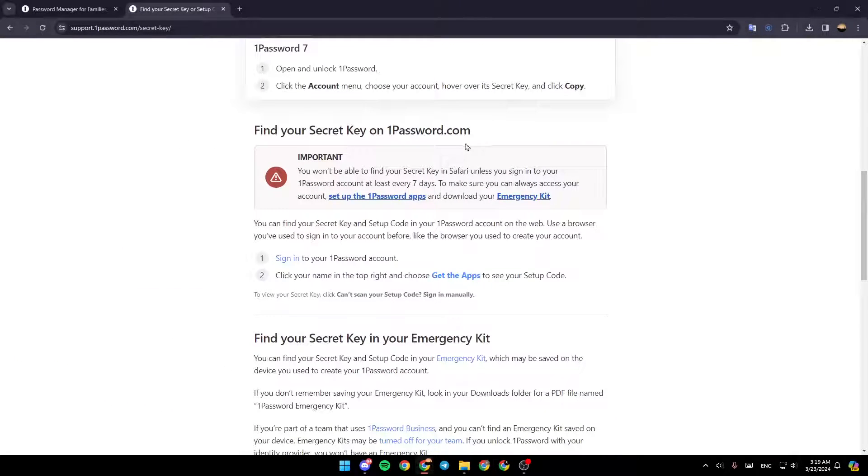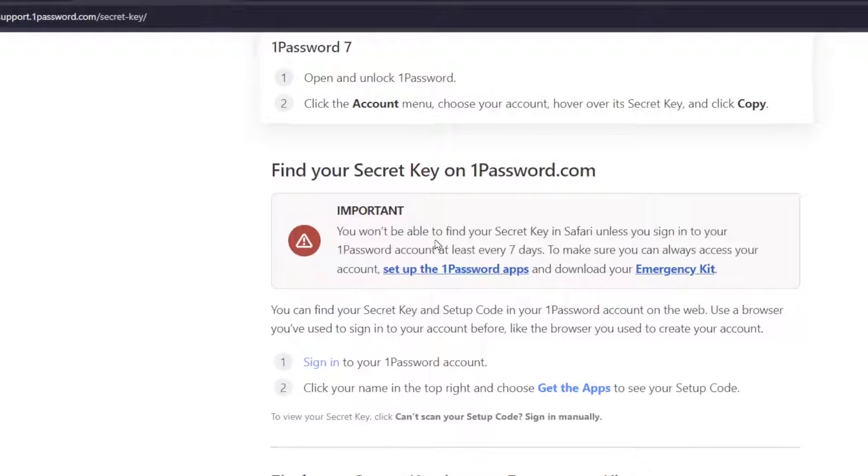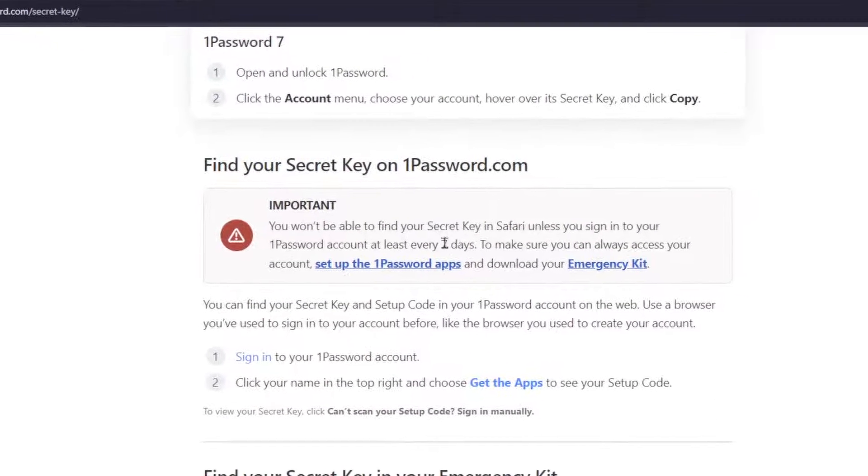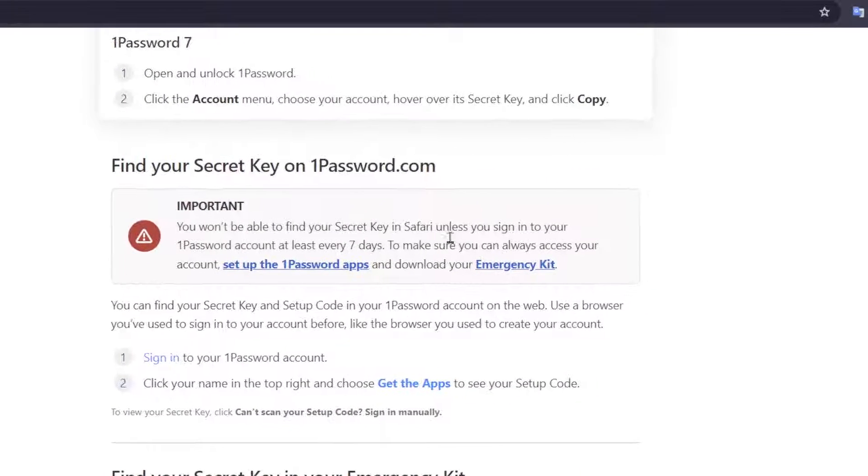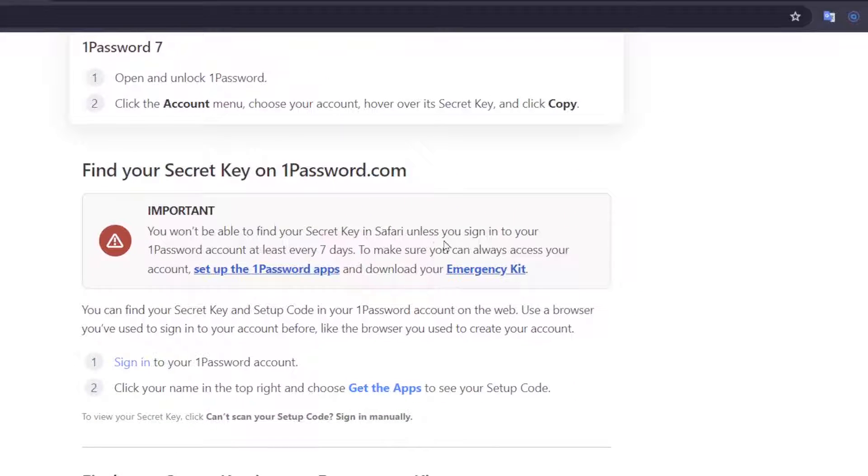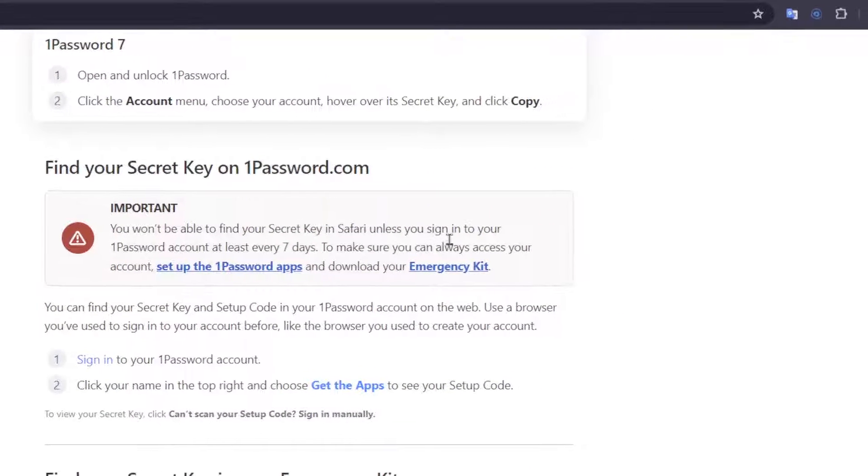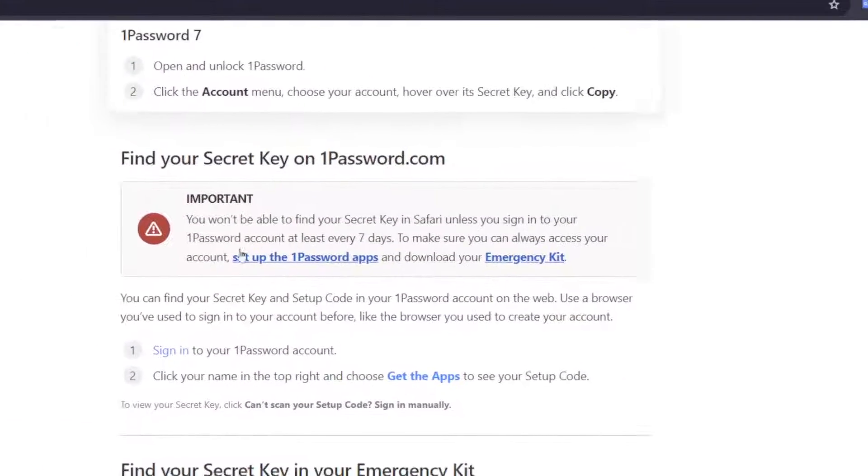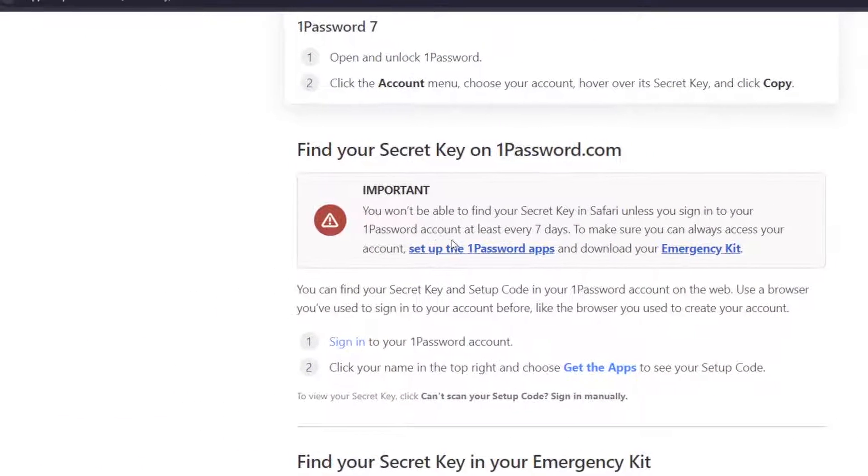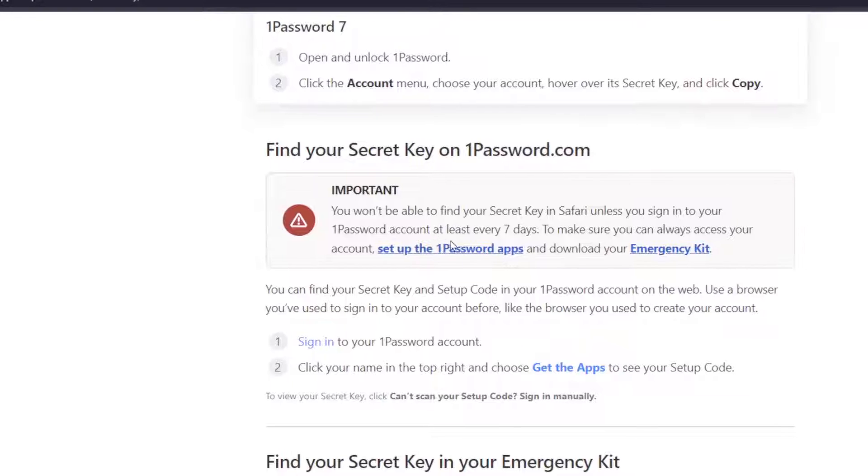Find your secret key on 1password.com. You won't be able to find your secret key in Safari unless you sign in to your 1Password account at least every 7 days.